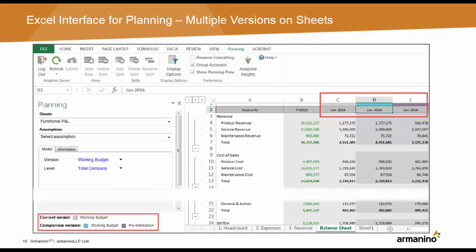Finally, you can now open sheets that have multiple versions and view version comparisons from the Excel interface for planning. A sheet with multiple versions will display a legend in the task pane indicating the color of the column corresponding to each comparison version. In addition, you can change and select multiple versions from Display Options in the Excel interface for planning.